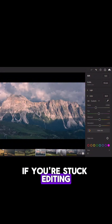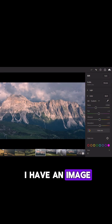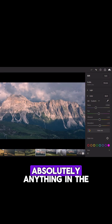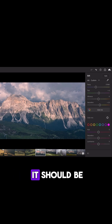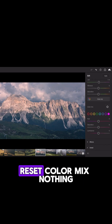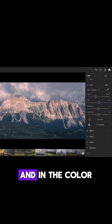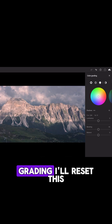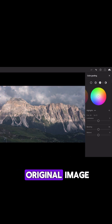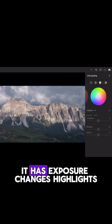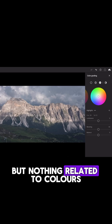If you're stuck editing and you don't know how to color grade, this is for you. I have an image that I haven't changed absolutely anything in the color section — fibros reset, saturation reset, color mix — nothing has been changed here. And in the color grading, I'll reset this. This is the original image. It has exposure changes, highlights, and I did some edits there, but nothing related to colors.